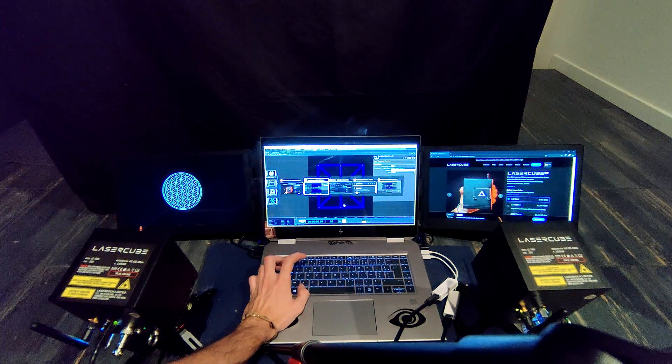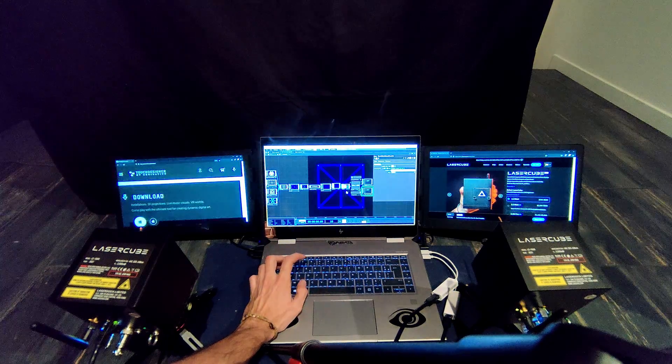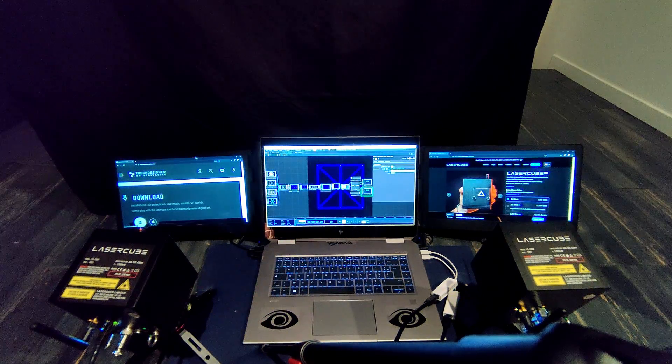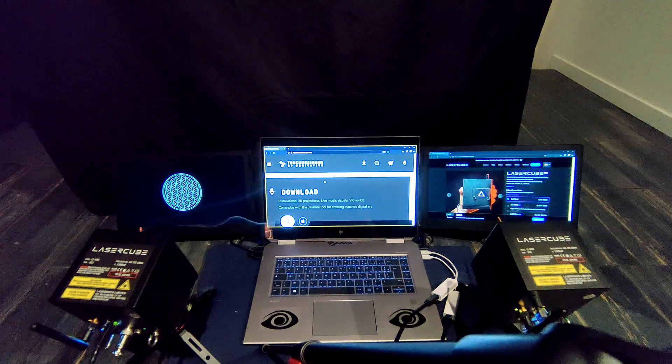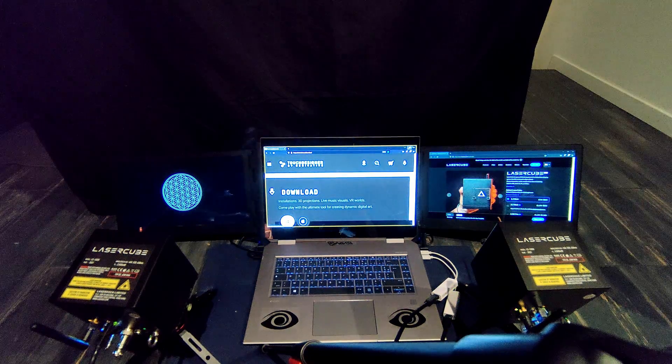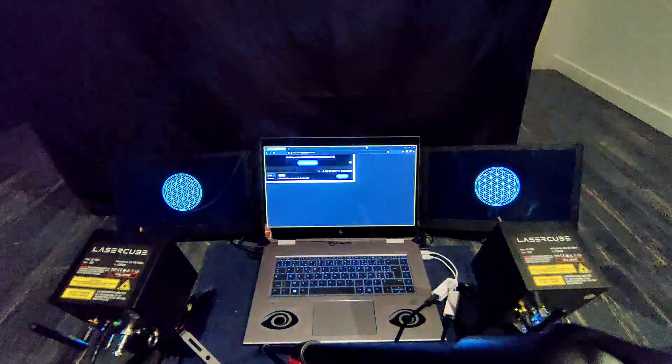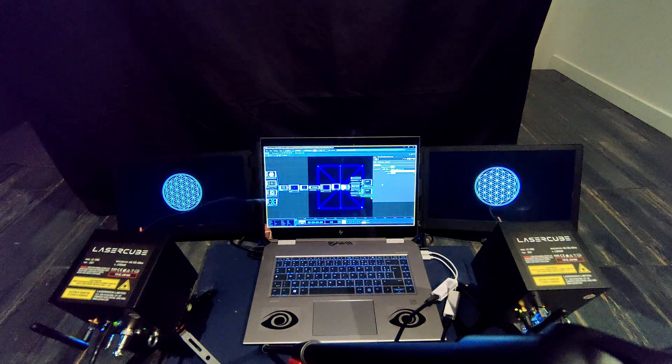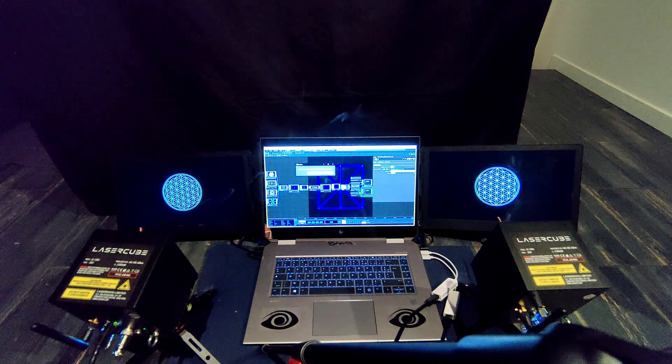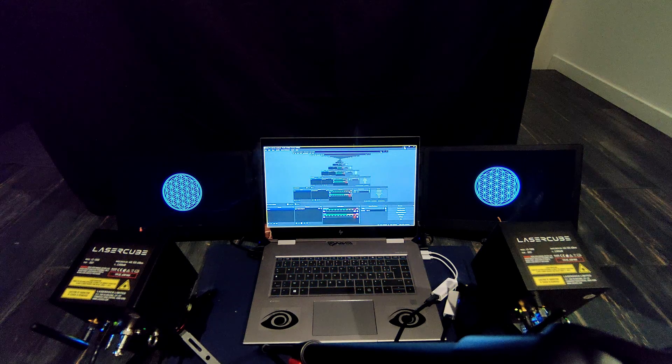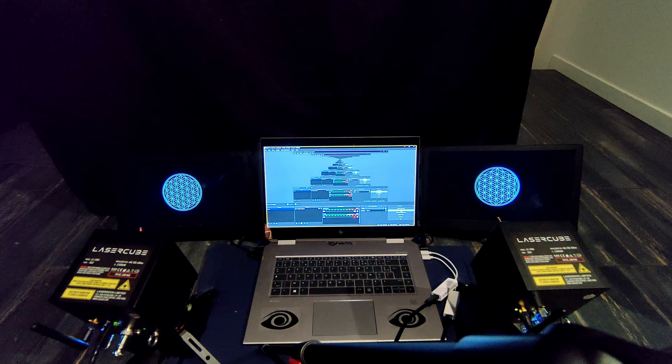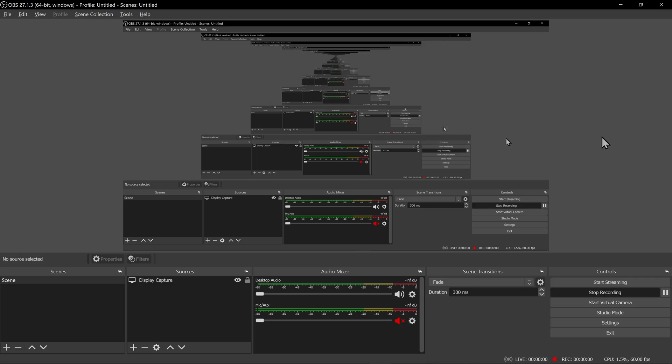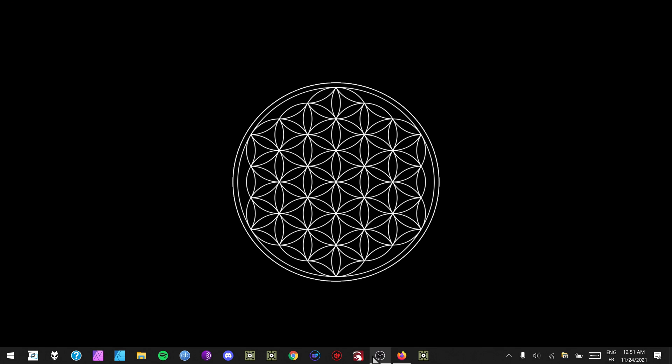So of course you need a laser cube. You need TouchDesigner, the software download from Mac or Windows. And I'm actually gonna close this and start record here.